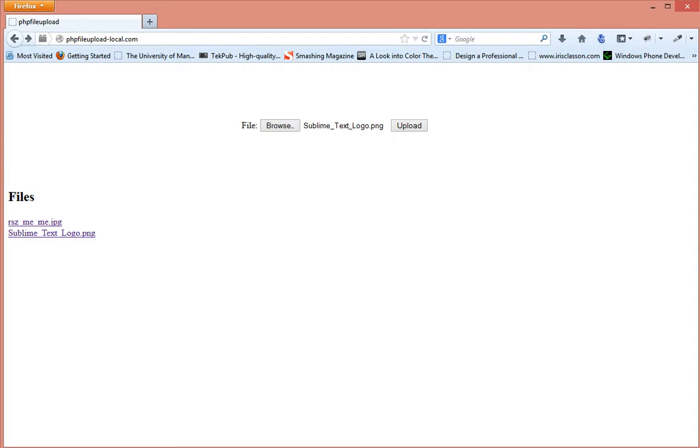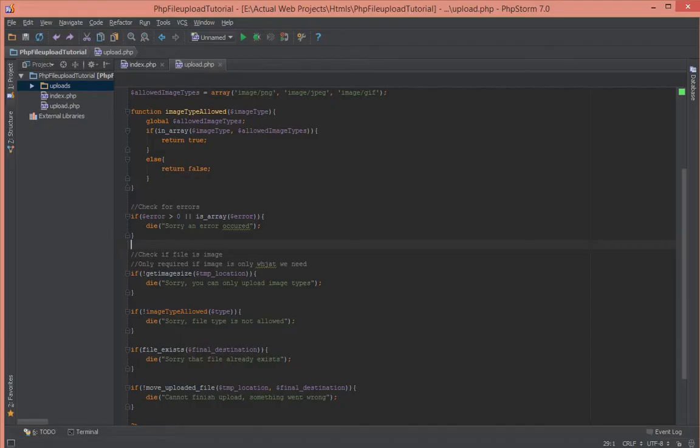Hello everyone, this is Lamin Sané of LS Web Apps and in this tutorial video we're going to be having a look at how to allow uploading of the same image file twice. So for some reason you might want to upload the previous image file that you had uploaded.